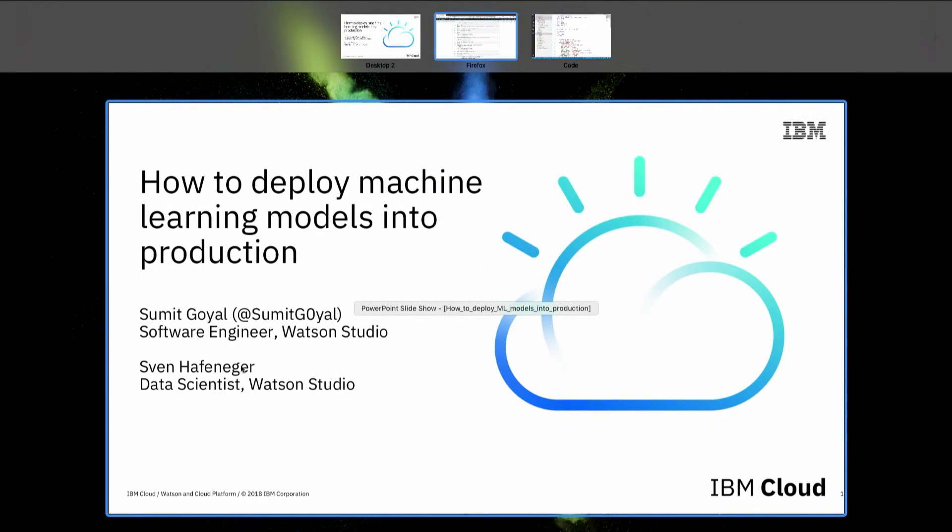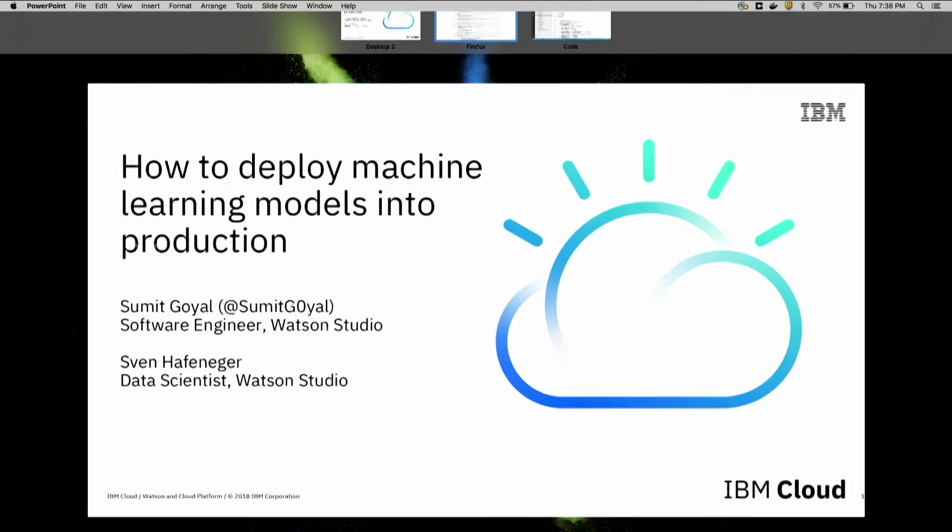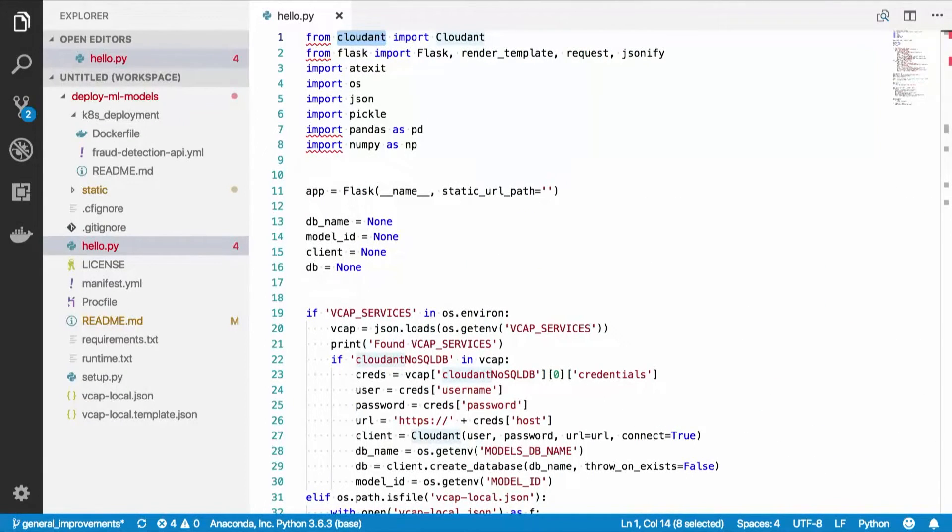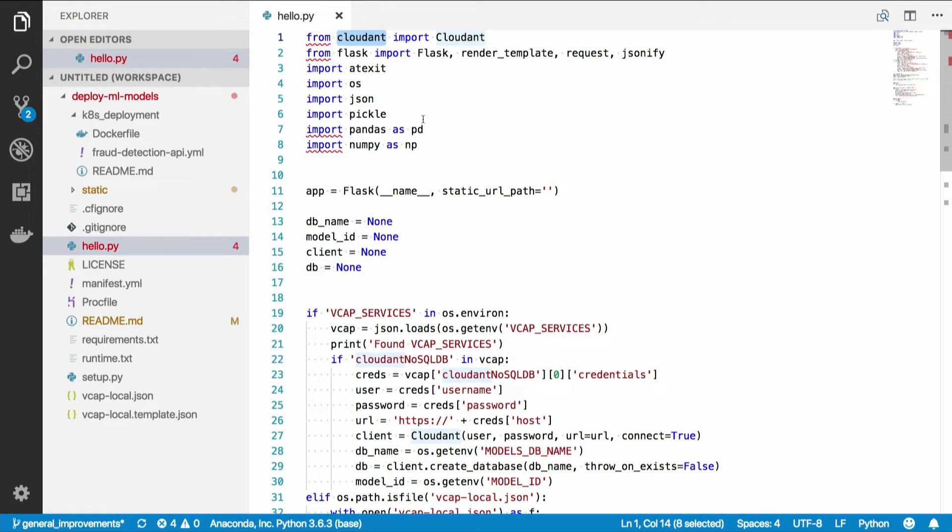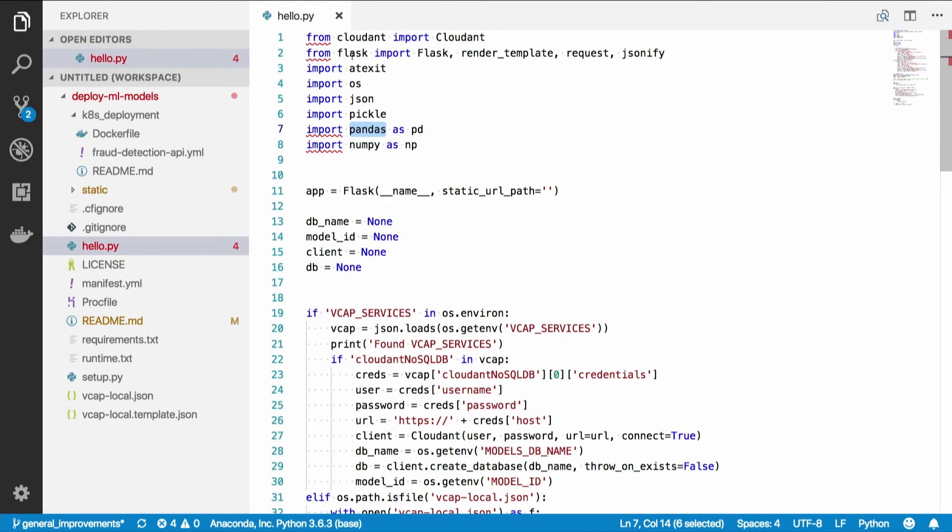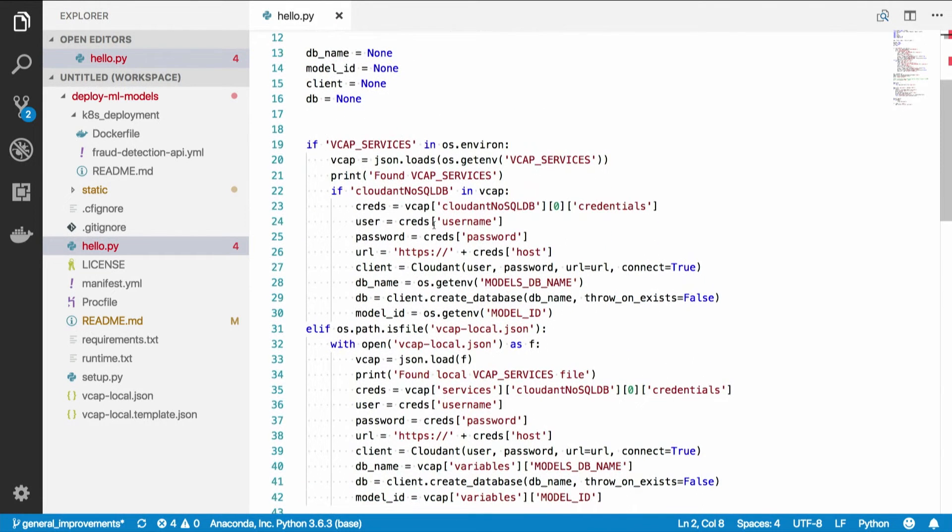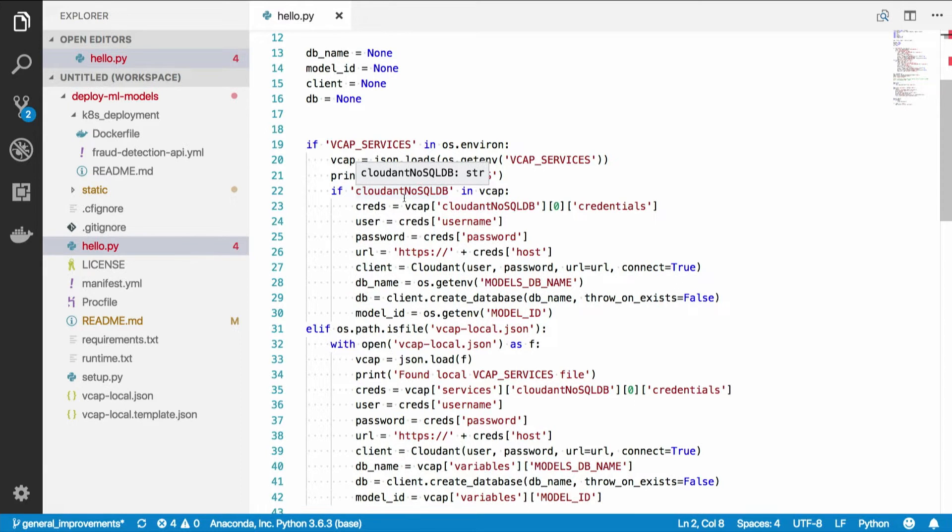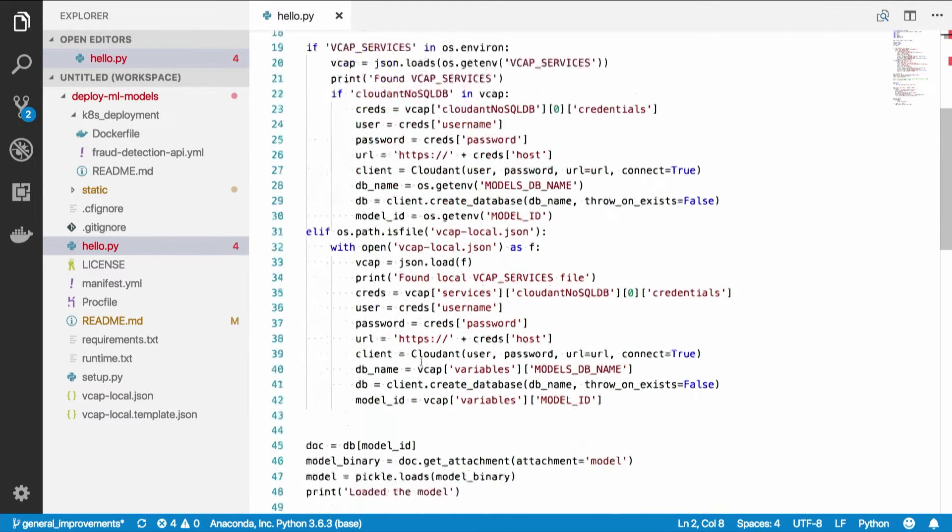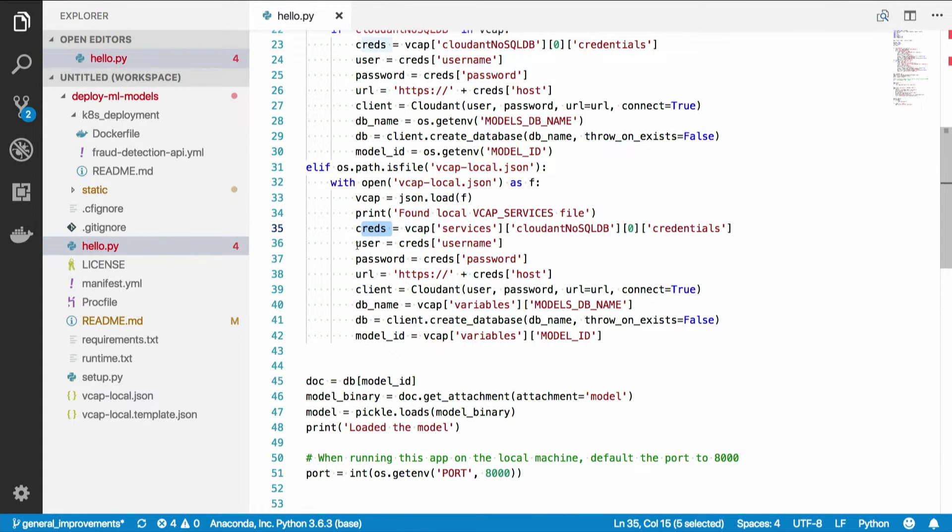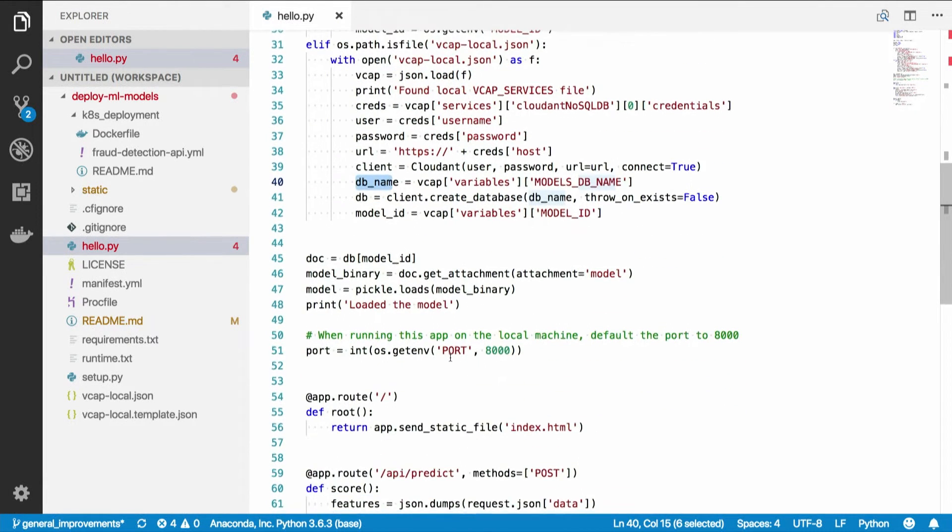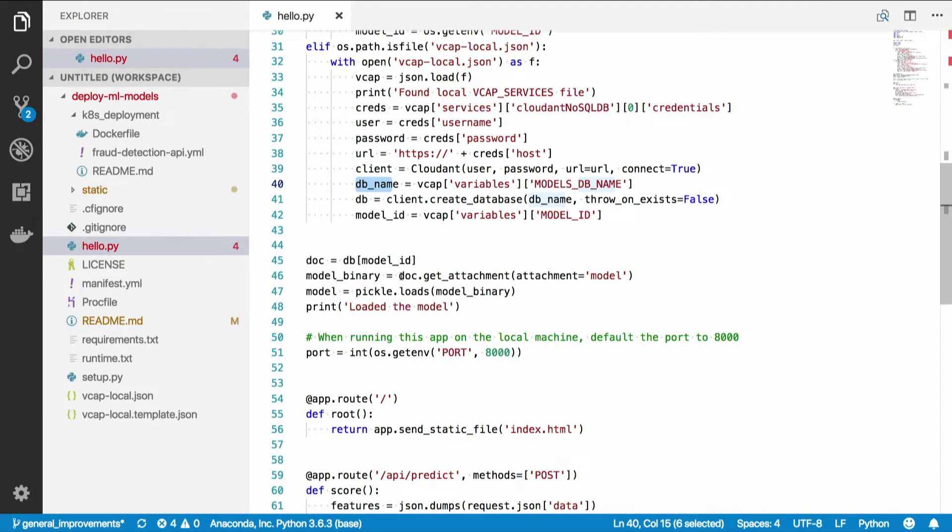I put my credentials in there, import the Cloudant database, create a connection to that, create a models database, save the document there, name it random forest model with this ID. And this is my attachment, like this is my document, which has this blob attachment. Now, let me quickly go through the code that I had there. I import the Cloudant library, so I can also download that model in my application.